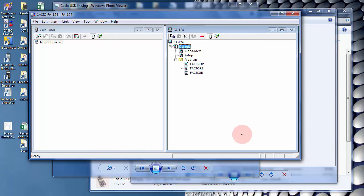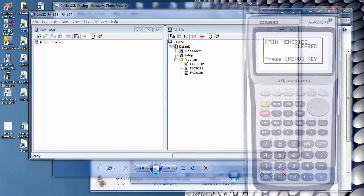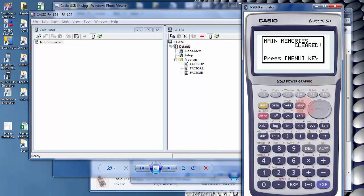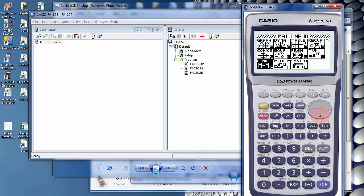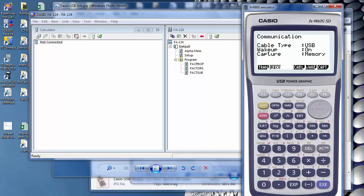The next thing you'll need to do is go to your Casio calculator. And you'll go Menu, and you need to go down to Link. And then you'll need to hit F2 to receive.